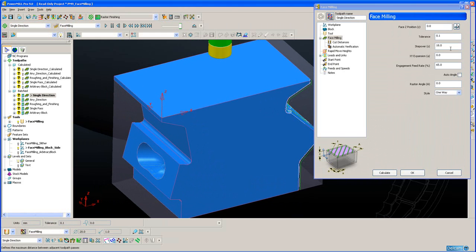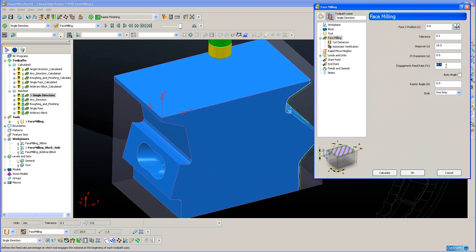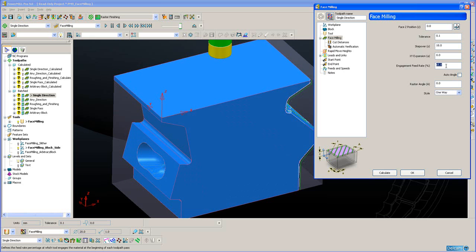I can also define an engagement feed rate, in this case 65% of the general feed rate. What this means is when the tool moves from outside the block and first engages material, the feed rate is reduced to 65% of the general feed rate. The reason for this is to avoid or reduce shock loading on the tool, therefore preserving tool life.